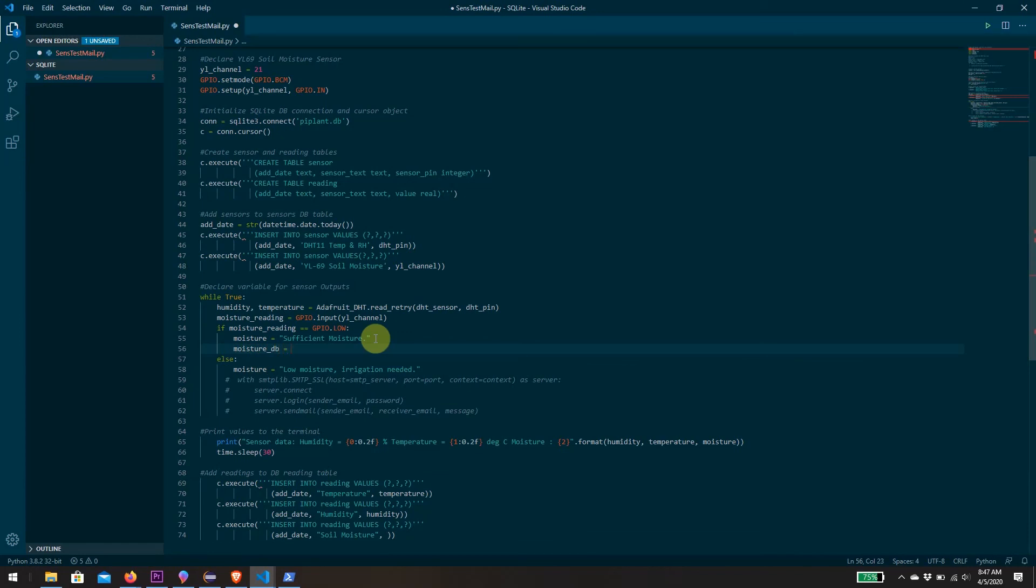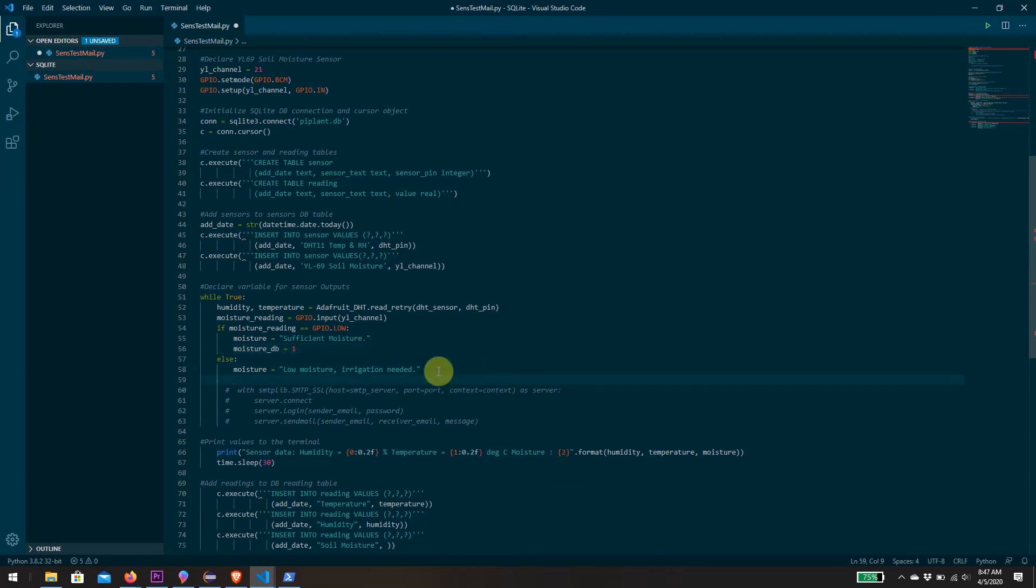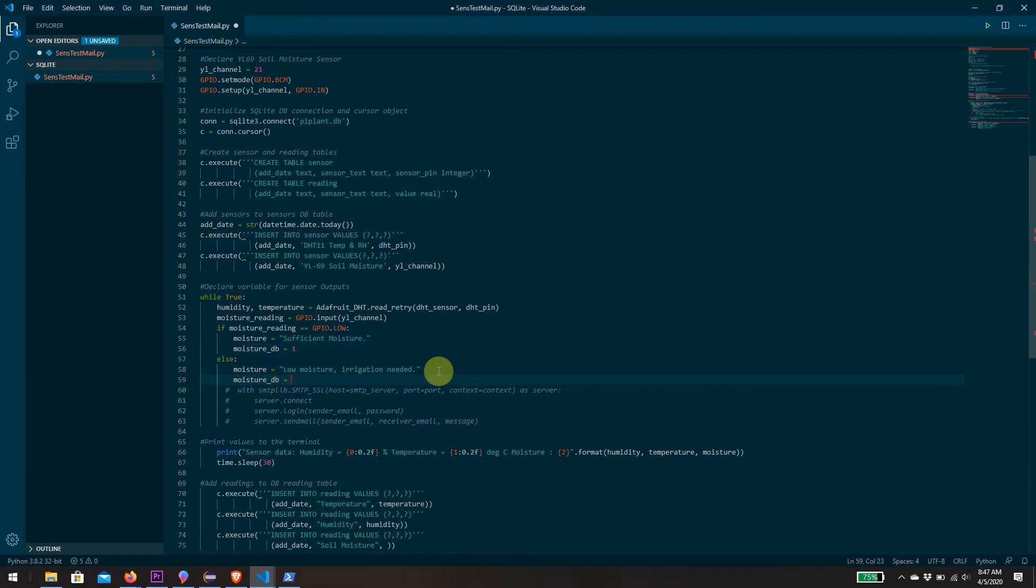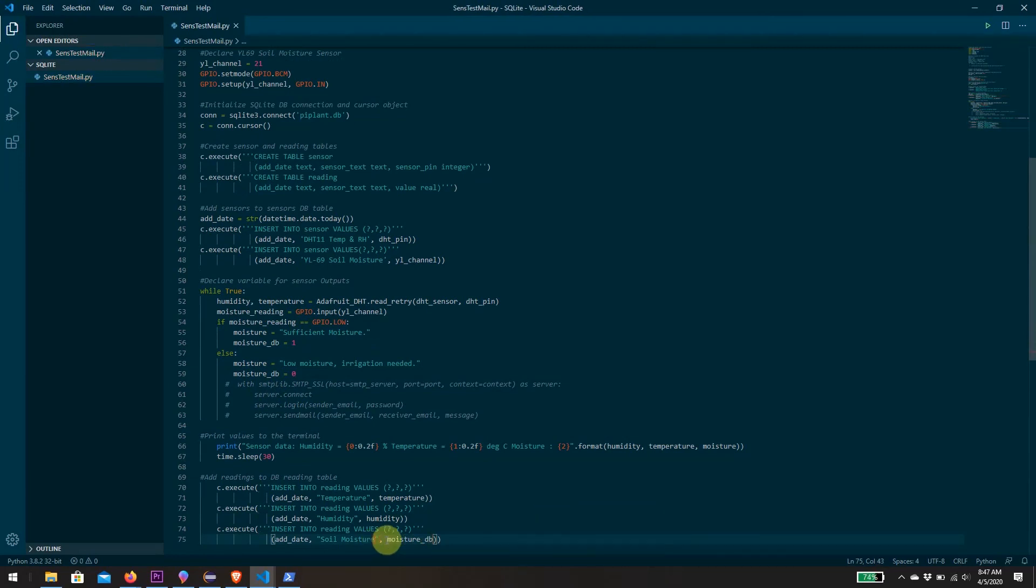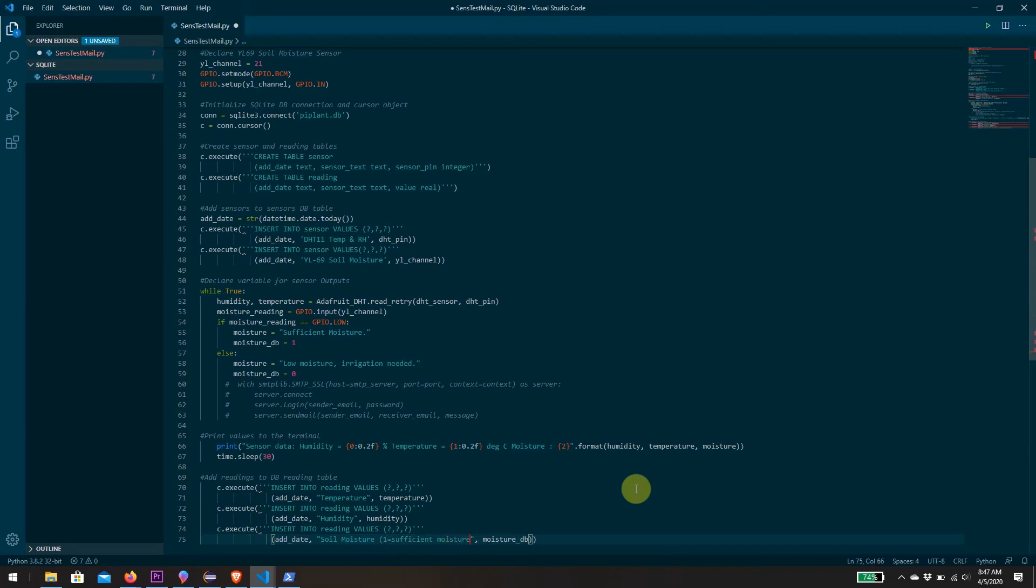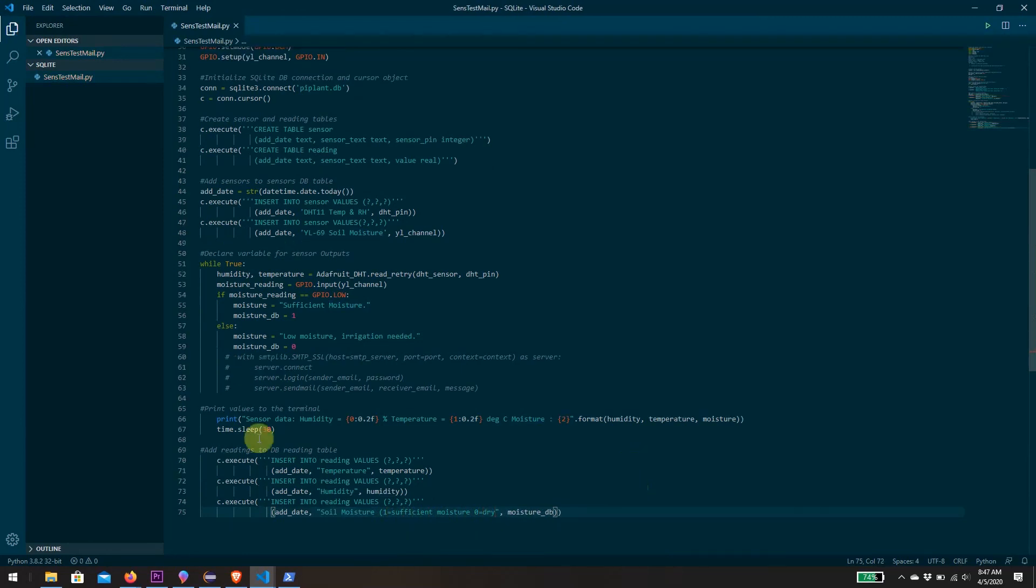I'm going to define another variable here which can be a placeholder. Let's call it moistureDB, and I'm going to initialize it as either a 1 or a 0. When we have sufficient moisture, let's add a 1 to the database. And when the moisture is low, we make it 0. Now we have something we can add to here that won't break or give us any errors. But perhaps we should make it clear in our description that 1 means sufficient moisture and a 0 means that we're dry.